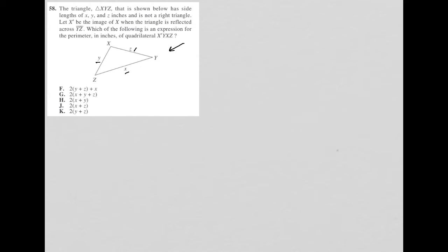Let X prime be the image of X when the triangle is reflected across YZ. So I can say this, if it were reflected across, that makes X prime over here if this were the reflecting line.